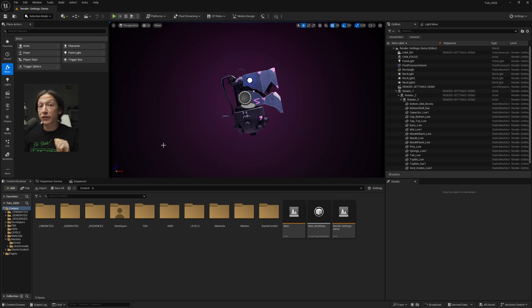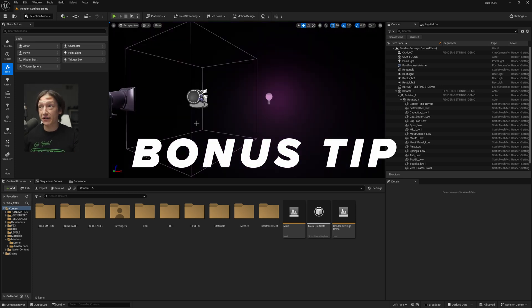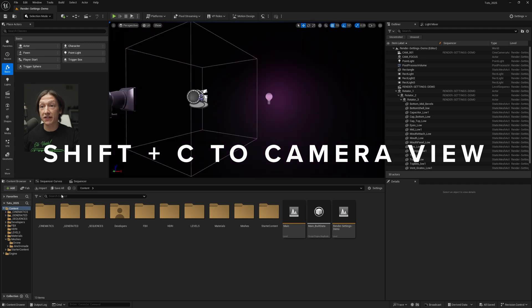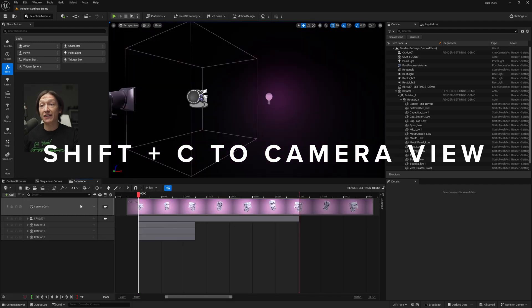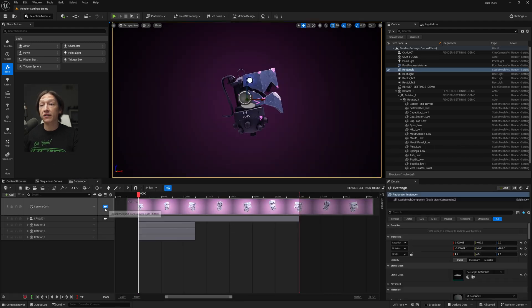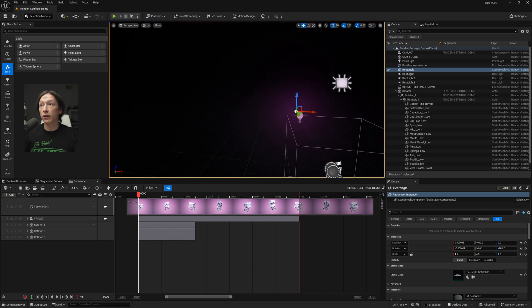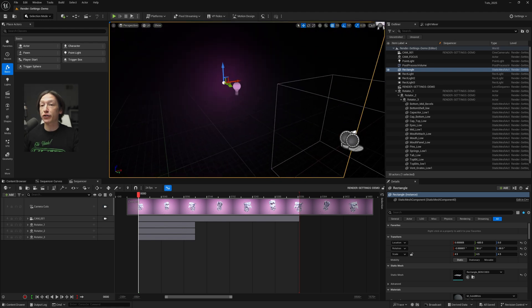All right, five tips for Unreal Engine 5 that you're probably not using that will make you significantly faster. First one, that's a bonus. If you hit Shift-C when you have a level sequence selected, it'll cycle through your camera cut view and your just navigation view.